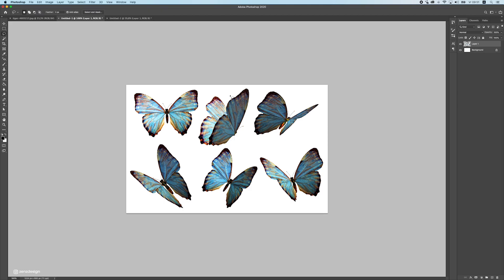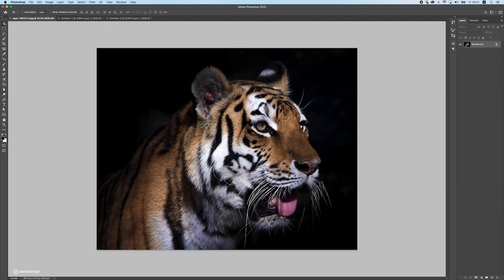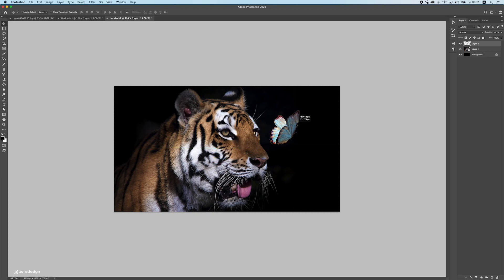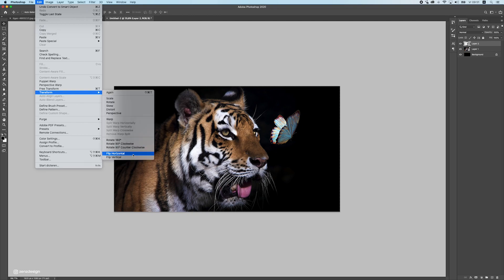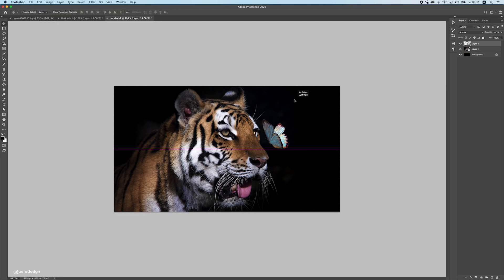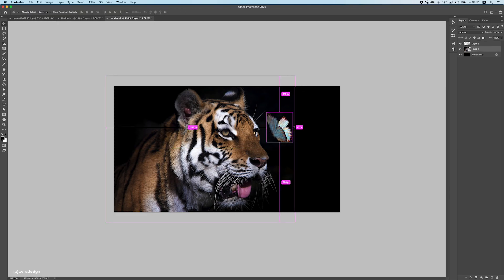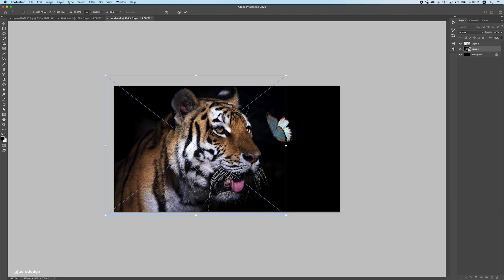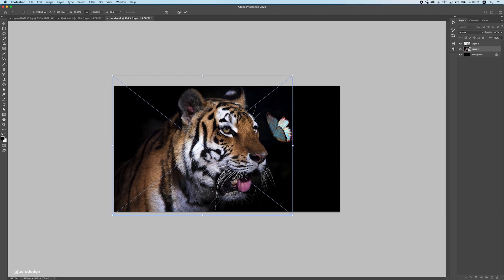Next, import the butterflies. Make a selection, copy it with Ctrl/Command C, and paste it into your file. Make it a smart object here and transform it horizontally. I like the fact that this tiger is already looking forward — that's really good when you work with something like this. Make the butterfly a little smaller.